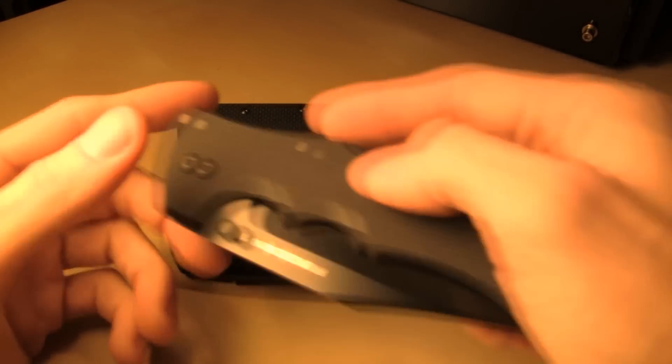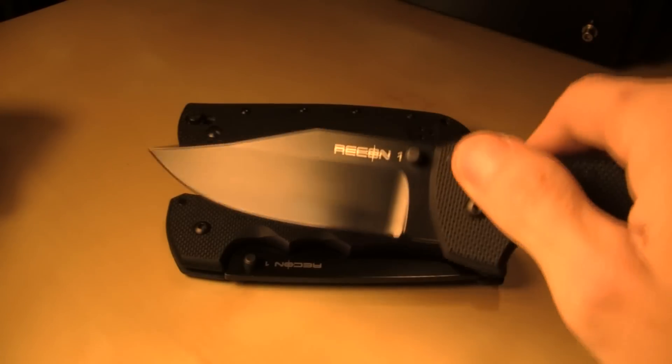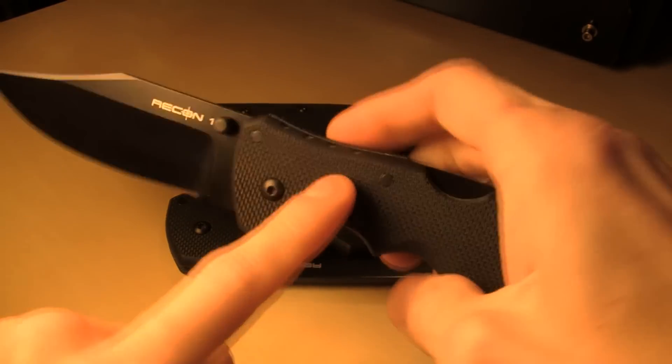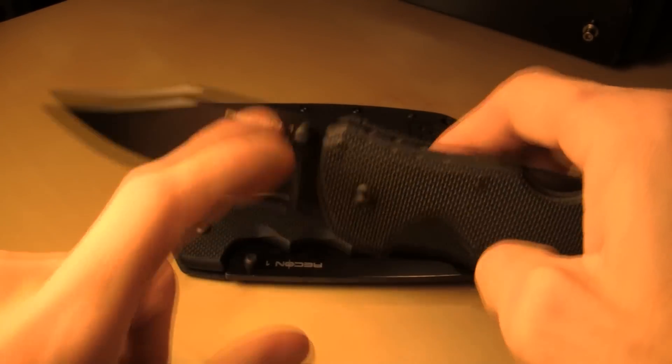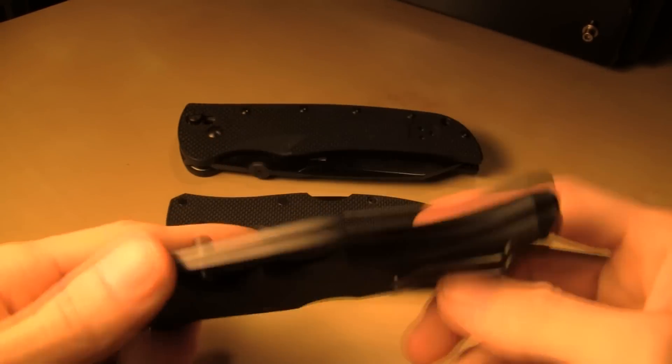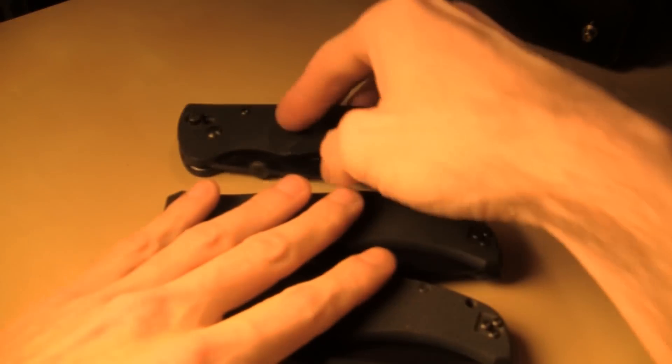I like the new one so much that I had to go out and get it in clip point. Same type of handle, same lock, different blade. I love my Recon Ones.